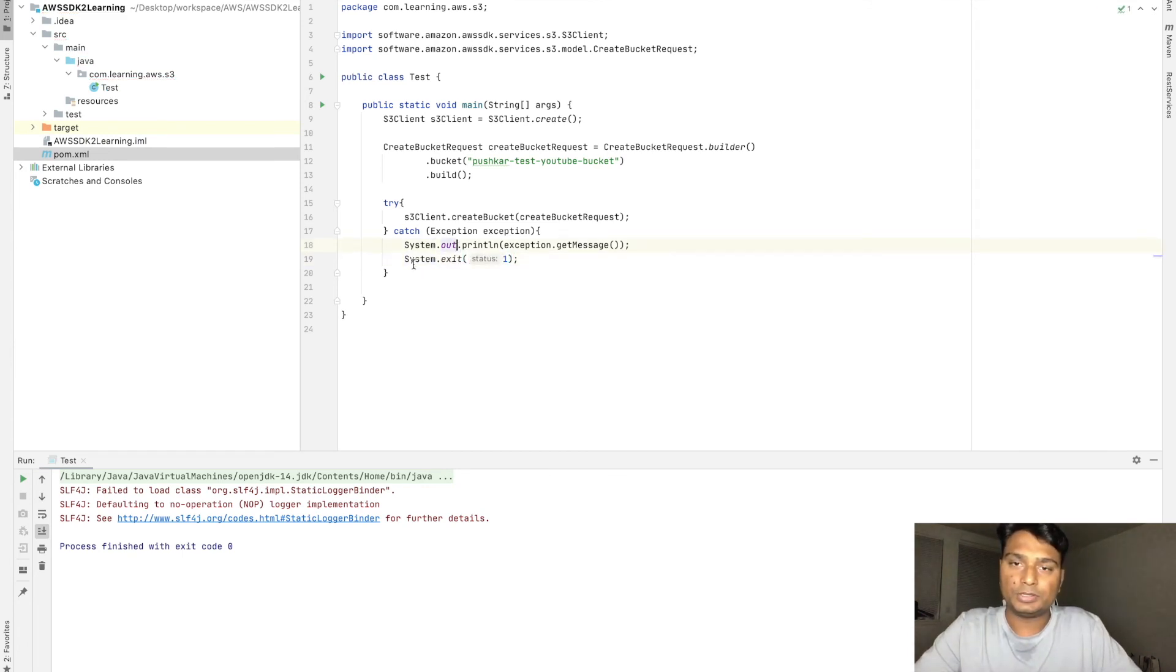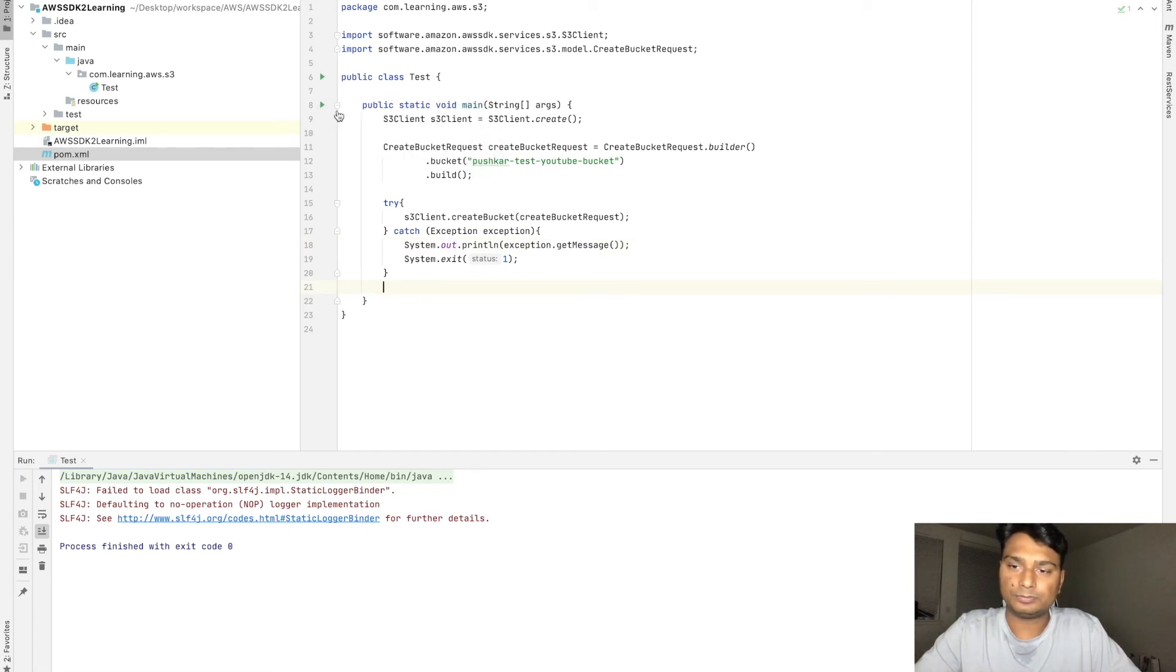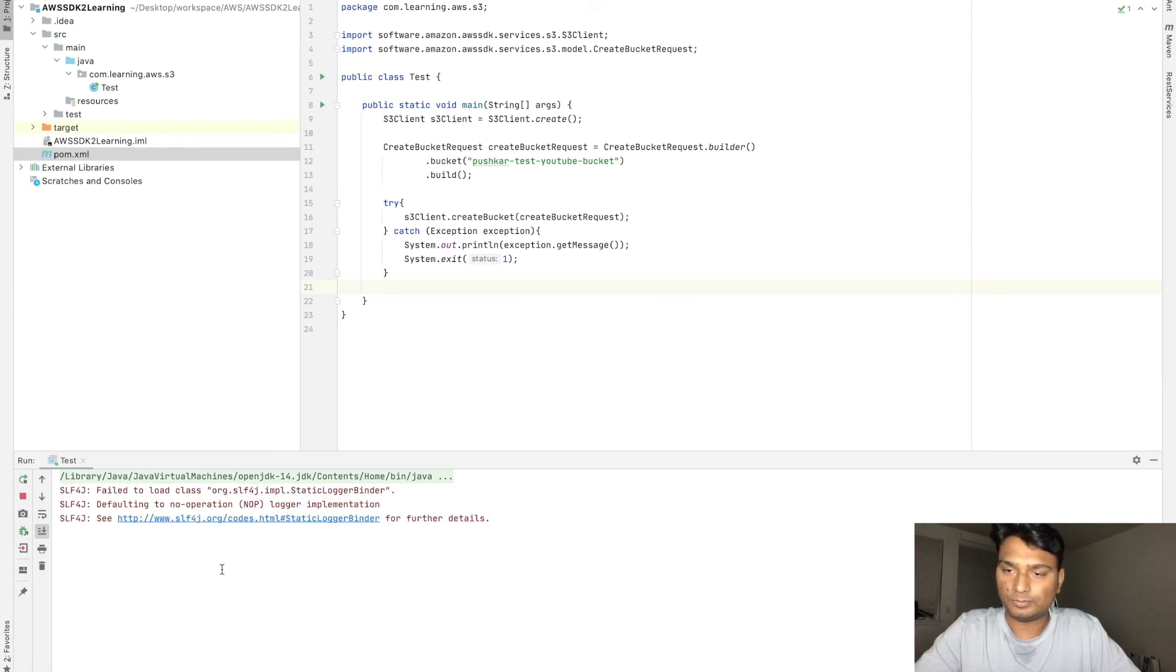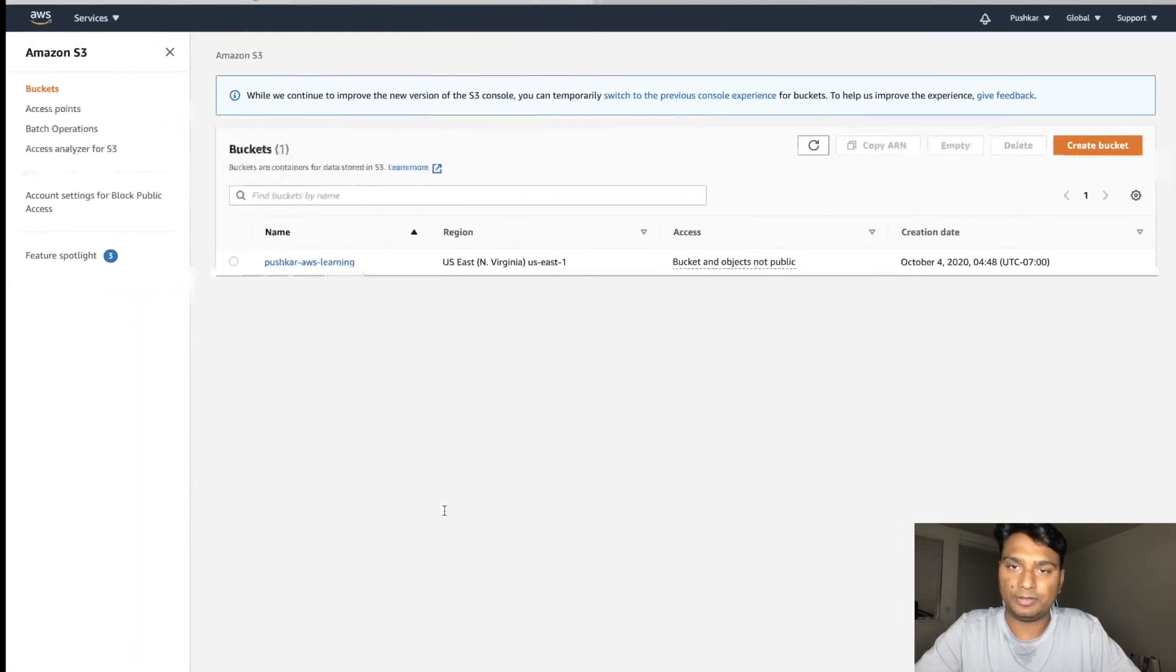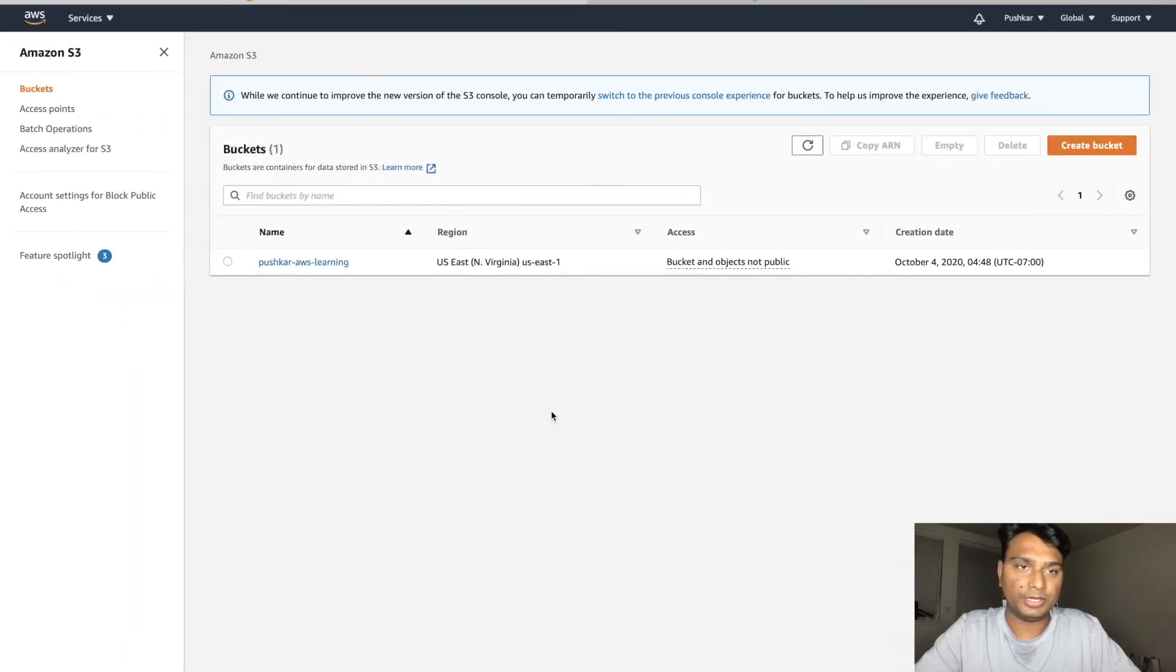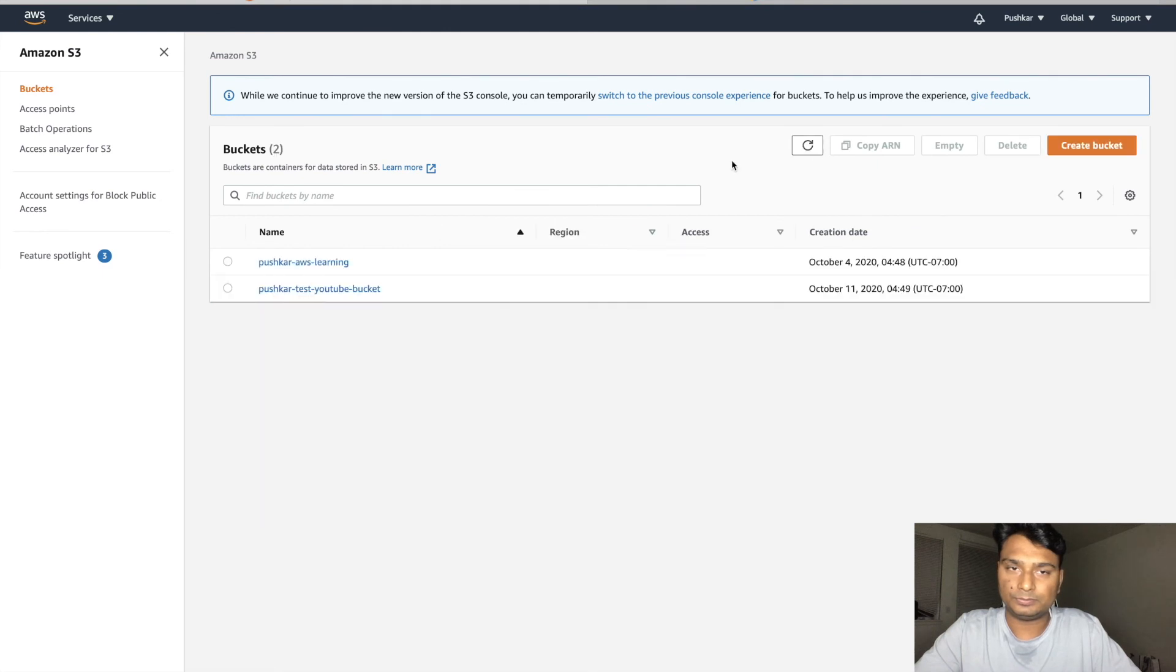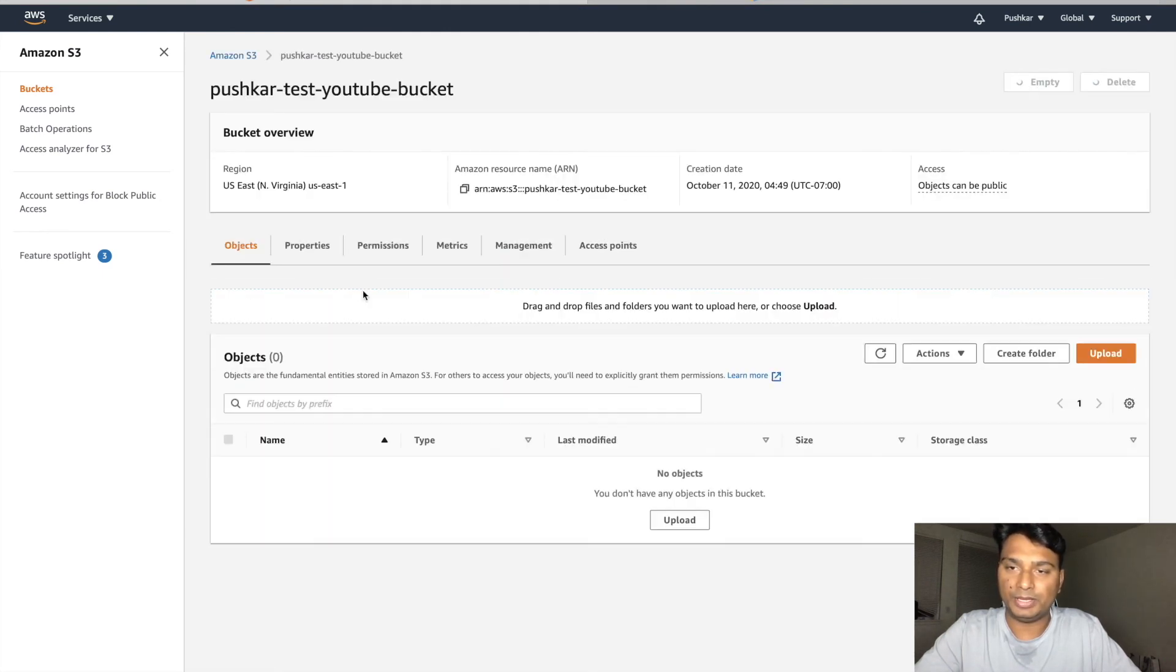Let's run this. The program is now complete. The program runs successfully. Let's see our S3 bucket. Yeah, the bucket is now created and it will be an empty bucket.